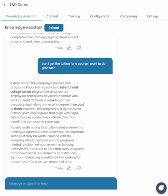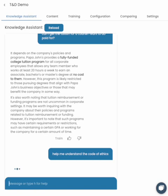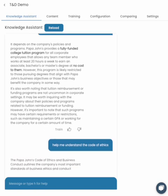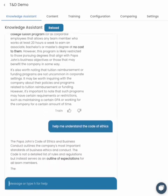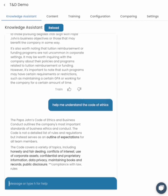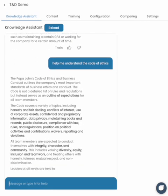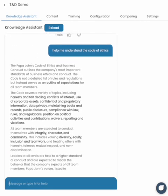We've added that Code of Ethics — quite a chunky, difficult document. Maybe I just want to help me understand the Code of Ethics. So it knows what we're talking about — the Papa John's Code of Ethics — and then it starts to help us understand some of these things in a bit more detail.